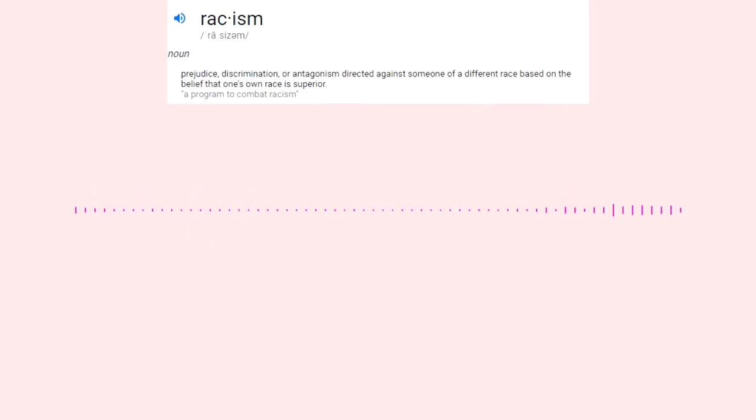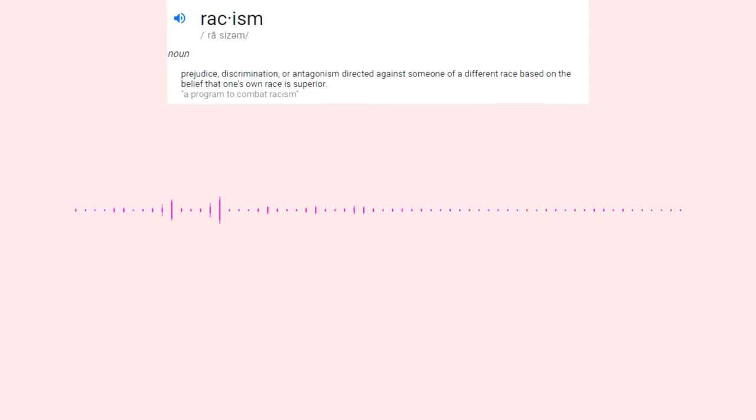The definition of racism is prejudice, discrimination, or antagonism directed against someone of a different race based on the belief that one's own race is superior. The slur was not directed at an individual of color, just to a group of friends who, from my understanding, were white.